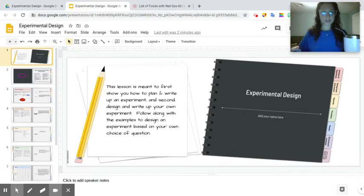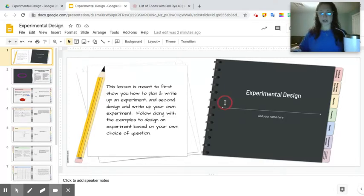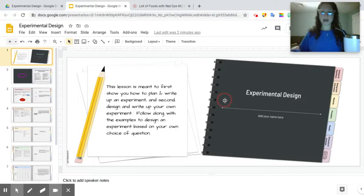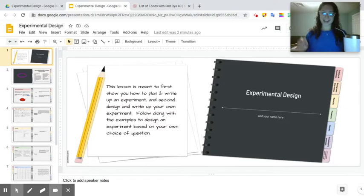So as we go through today we are going to be looking at how to design an experiment, but also how to write a lab report or an experiment write-up.